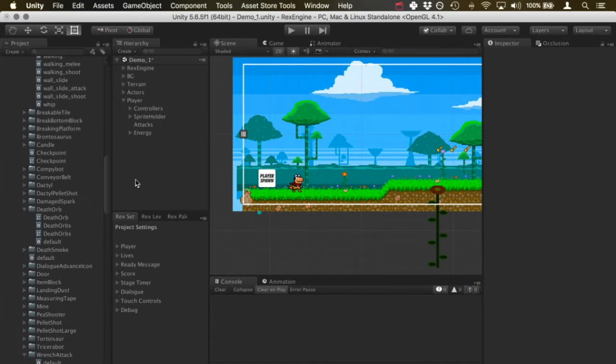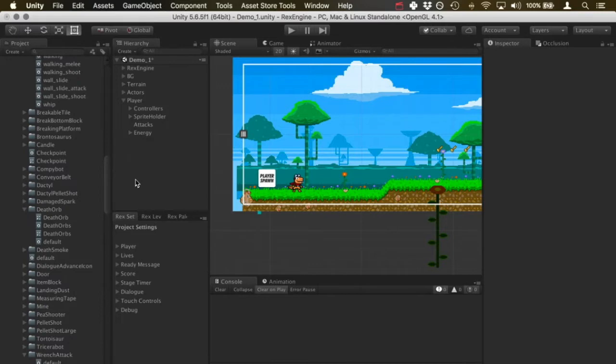What's up everyone, welcome to Rex Engine. In this video I wanted to cover how to do attacks, how to set up attacks on your character that move the character forward or upwards or in a direction when the attack is performed.